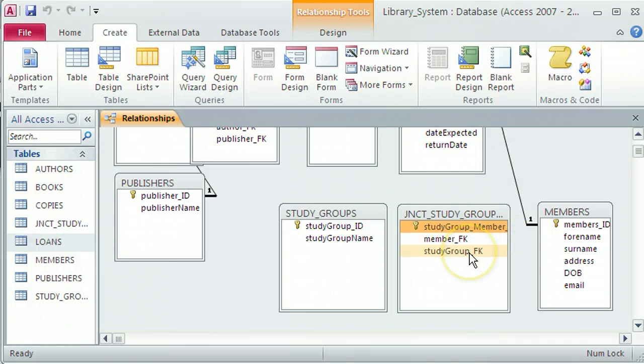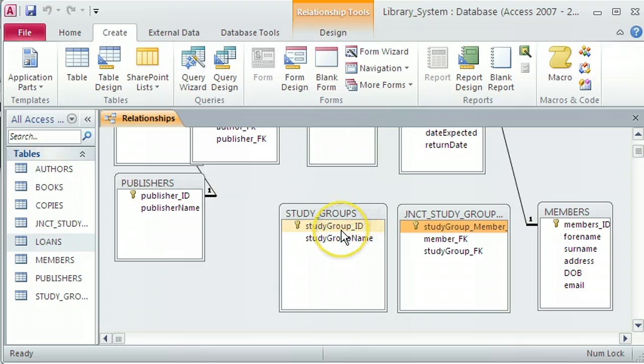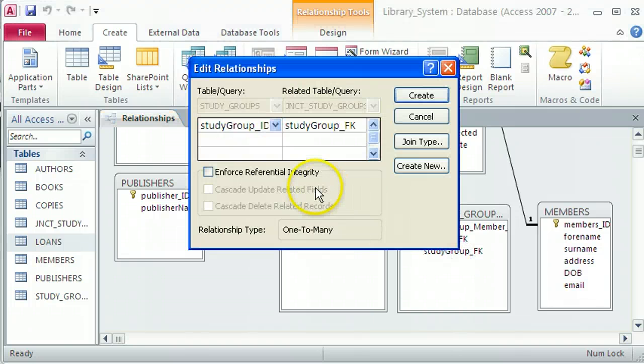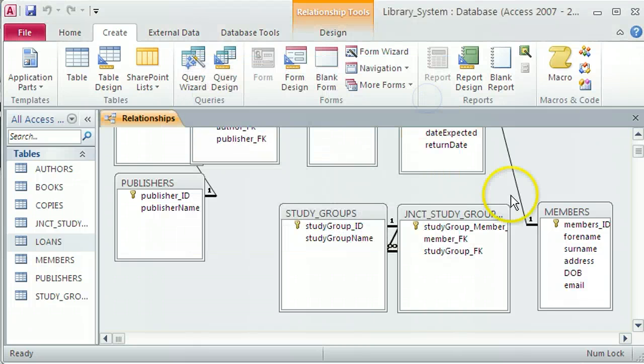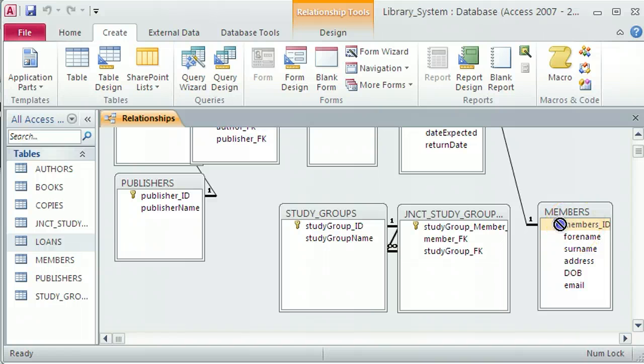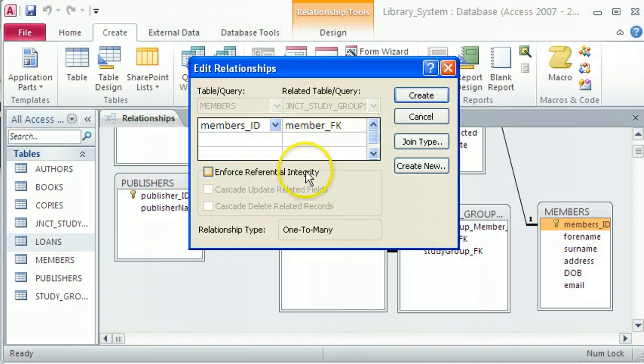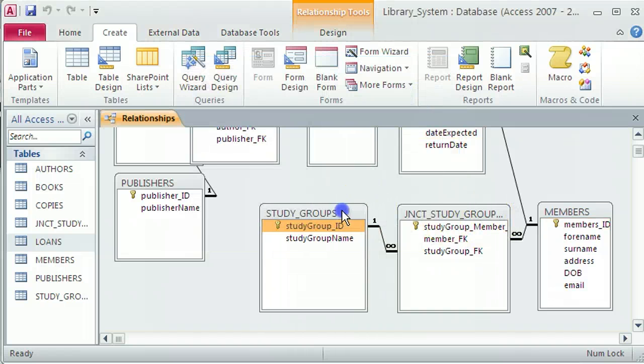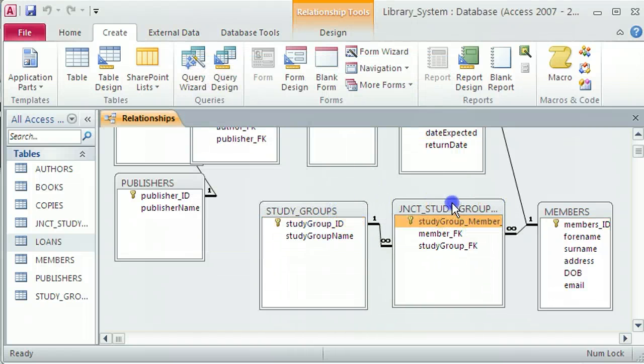So the studygroup_ID primary key from the study groups table, that's going to go into this foreign key here. Enforce referential integrity and create. That's fine. And the members_ID primary key is going to relate into this foreign key field here. Enforce referential integrity and create. And that works really well as well.